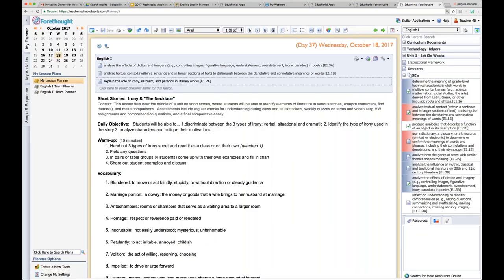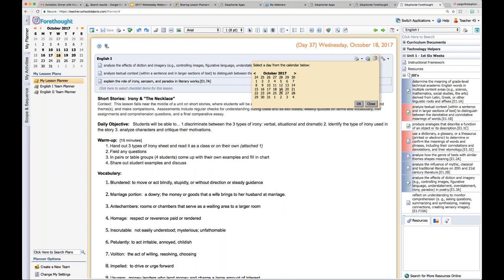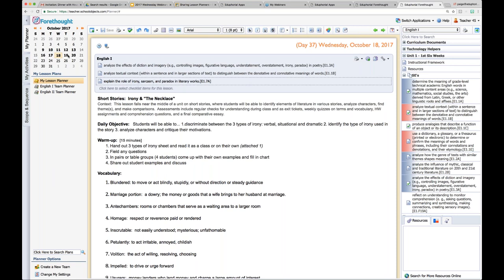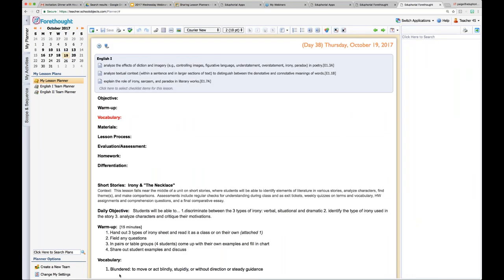I'm going to zoom in so you can see that button a little better — it looks like two pieces of paper. When I click on Send Lesson To, it gives me a calendar, and I can say I want to move this to Thursday because we were out. One drawback of using the Send Lesson To button is that you have to have already told your planner what you teach on the day you're moving it to, so that it shows up with the course name English 1.